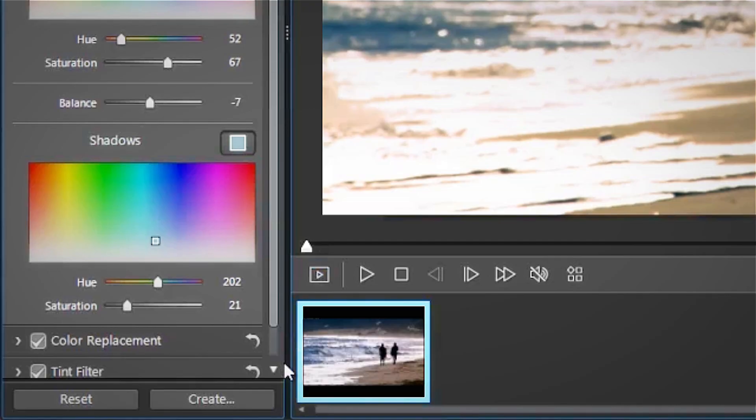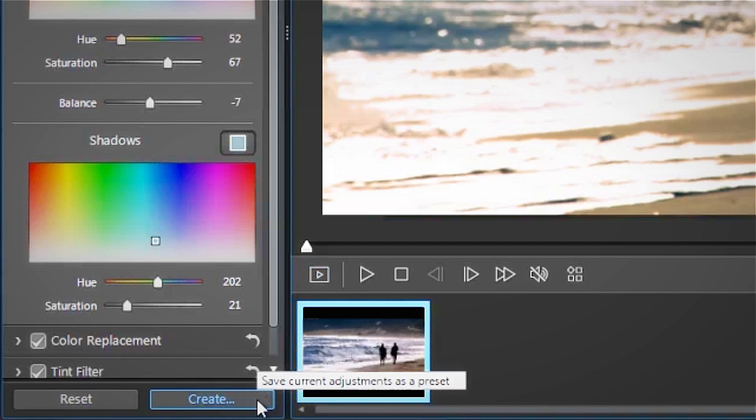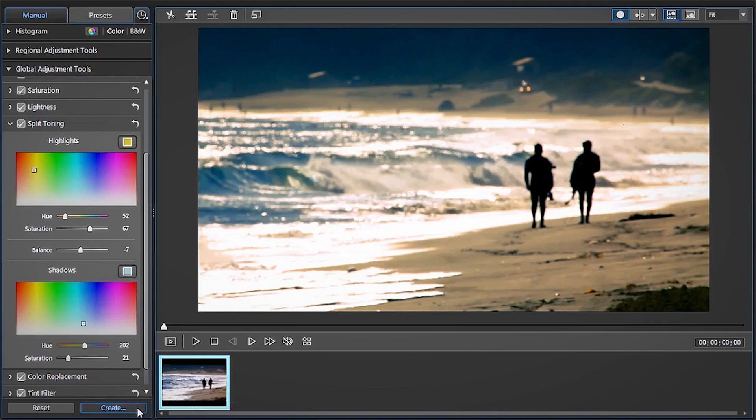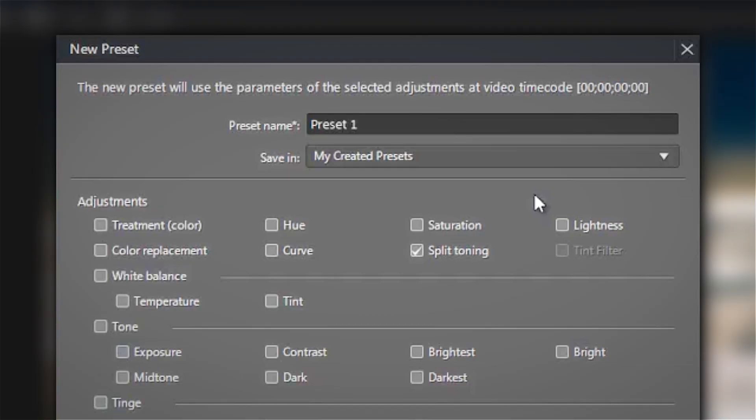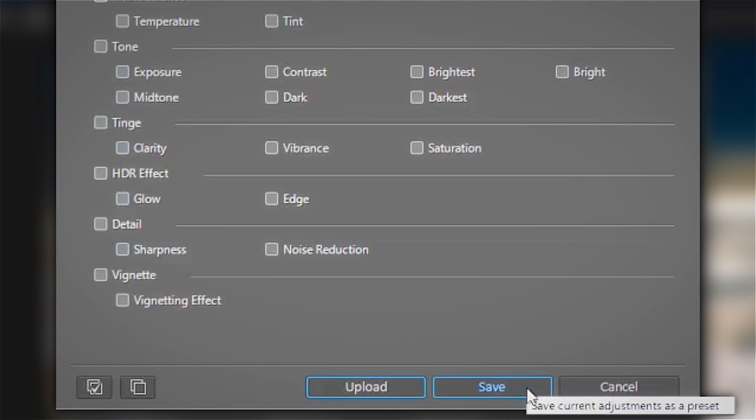If you want to save the adjustment settings you've just made so you can use them on future projects, click the Create button at the bottom of the tool panel. In the box that pops up, you can see what adjustment tools have been applied, name your preset and save it.